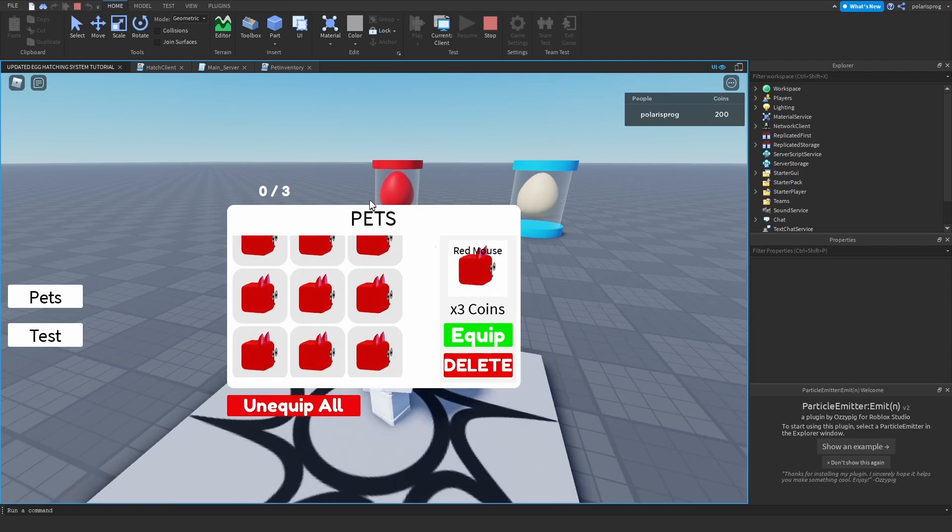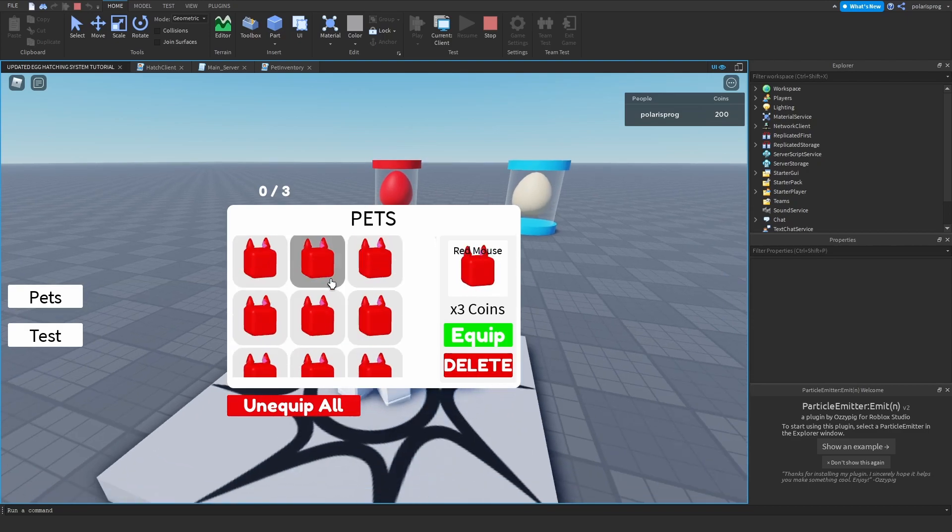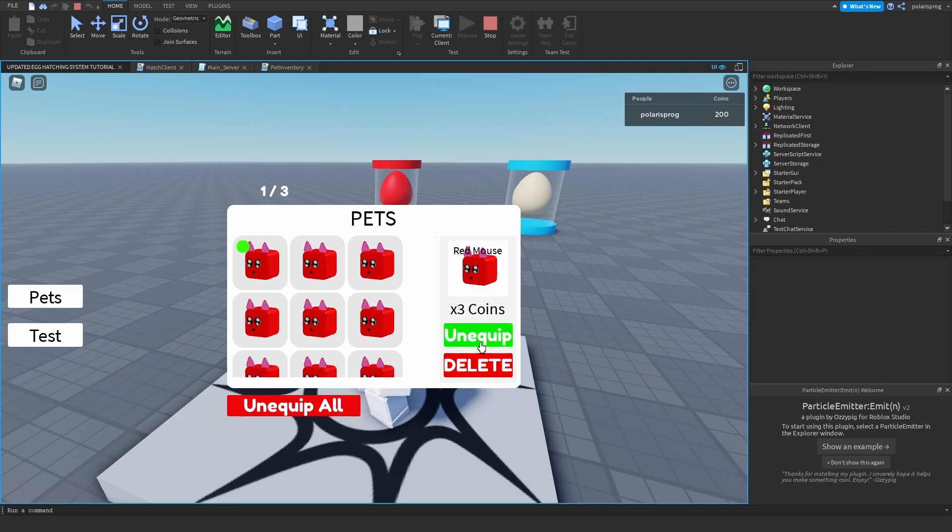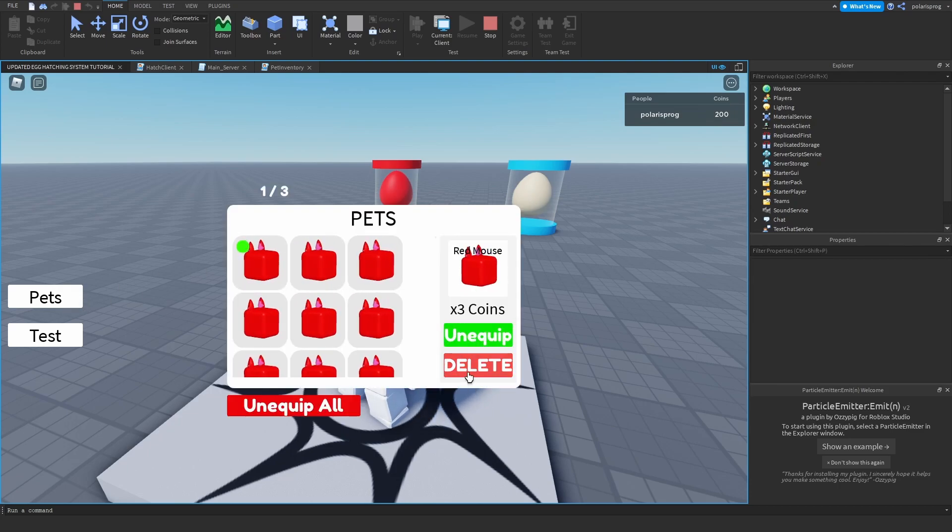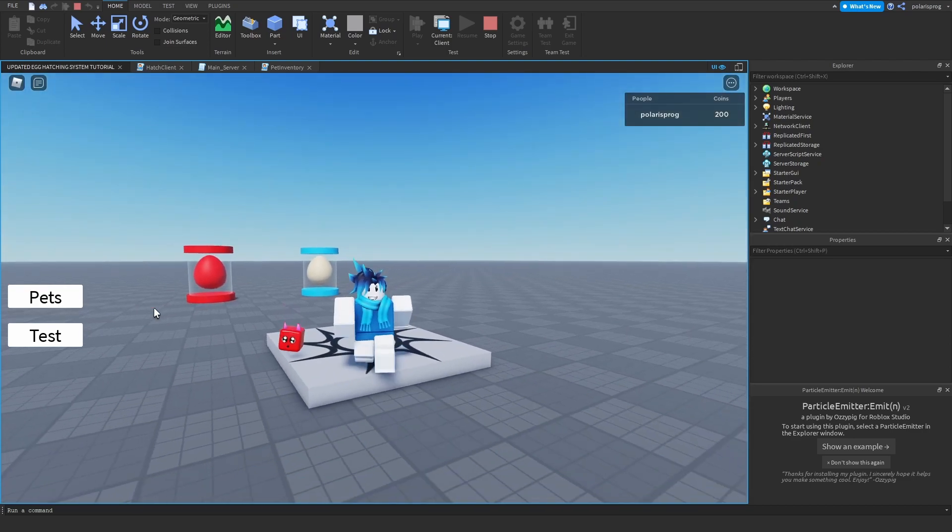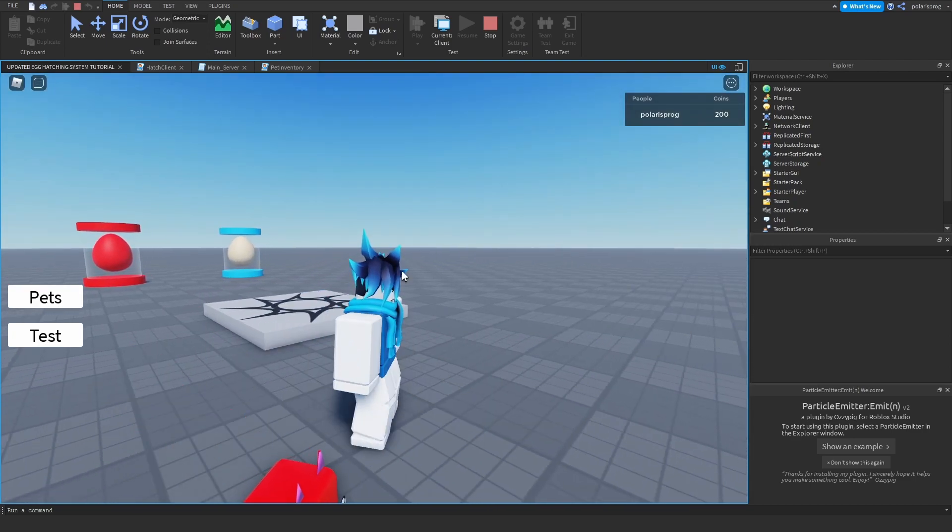Okay, so what I'm going to do is check if we equip the pet and delete it. As you can see, we still have the pet equipped. And to fix that, it's very simple.